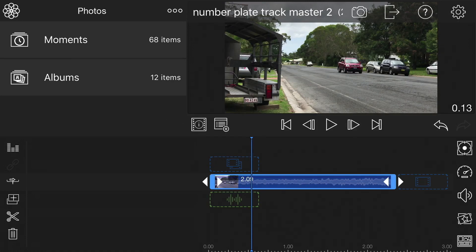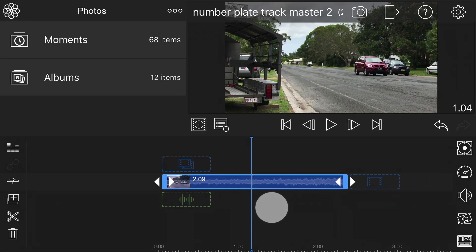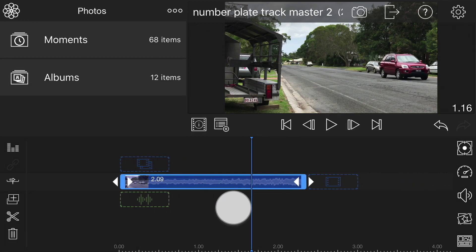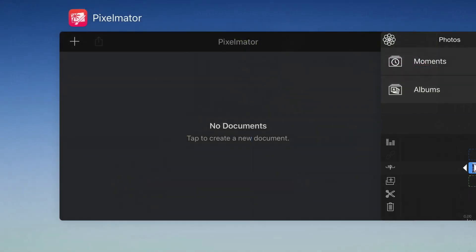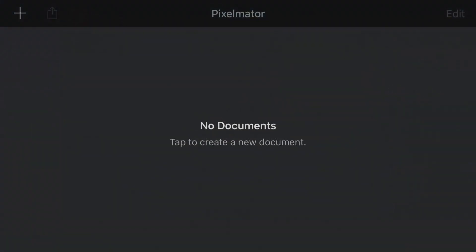The next thing we're going to do is create a still frame when our number plate is at its biggest, which is just before it exits the frame. To save this as a still image that we can mask in Pixelmator, tap the camera icon in the viewer and it's going to save a still frame to the Photos app.